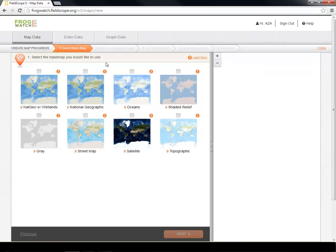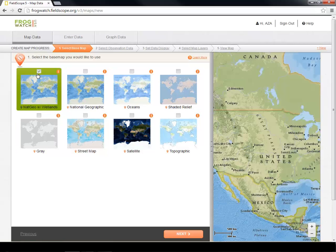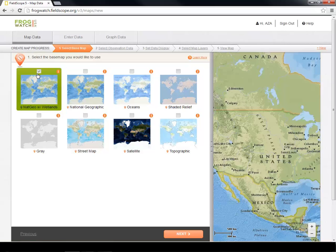For instance, the gray map has only state lines, and may be useful if you don't want your map cluttered with too much information. The National Geographic Base Map with wetlands is the default used in Data Entry because it can help you locate your site. Today, we are going to pick the National Geographic Base Map without the built-in wetland layer so we can have more control of our layers in later steps.